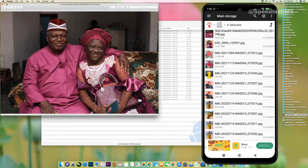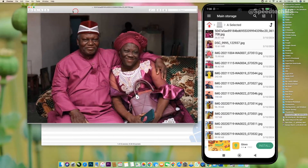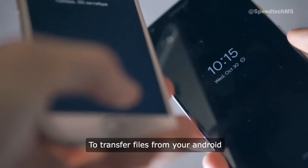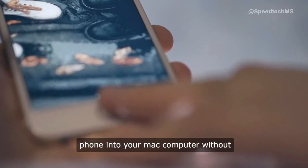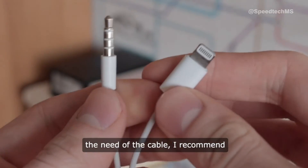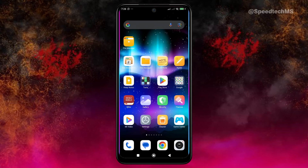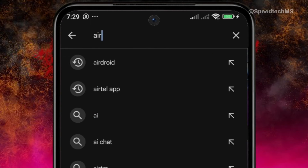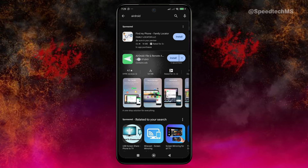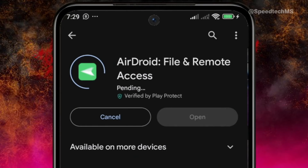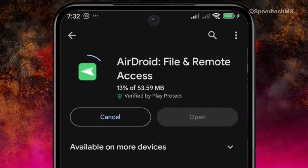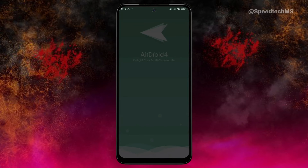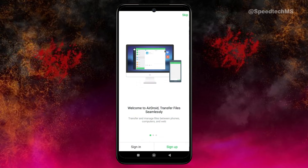You can see the recent file I copied from the Android phone into my Mac computer. To transfer files from your Android phone to your Mac without a cable, I recommend an Android app called AirDroid. Go to the Google Play Store from your Android device, search for AirDroid, then download and install it on your Android phone. Once downloaded and installed, open the app — you will be required to sign up or sign in.